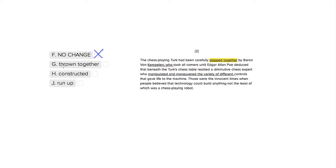Thrown together is the same thing. Also, it doesn't really convey the idea that this robot was simply made. So that's no good.